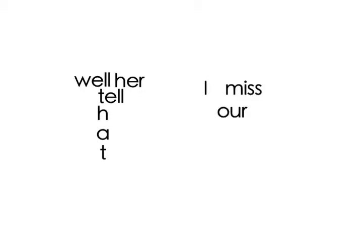There's an old voice in my head that's holding me back. Well, tell her that I miss our little talks.